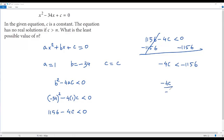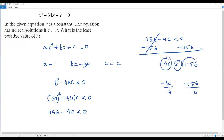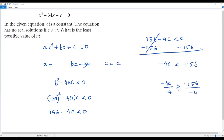We divide both sides by negative 4. In an inequality, whenever we multiply or divide both sides by the same negative number, we must flip the inequality sign. Since we divided by negative 4, the less-than sign flips to greater-than. The negative 4 cancels, and the two negatives cancel, so dividing 1156 by 4 gives 289. Therefore C is greater than 289.